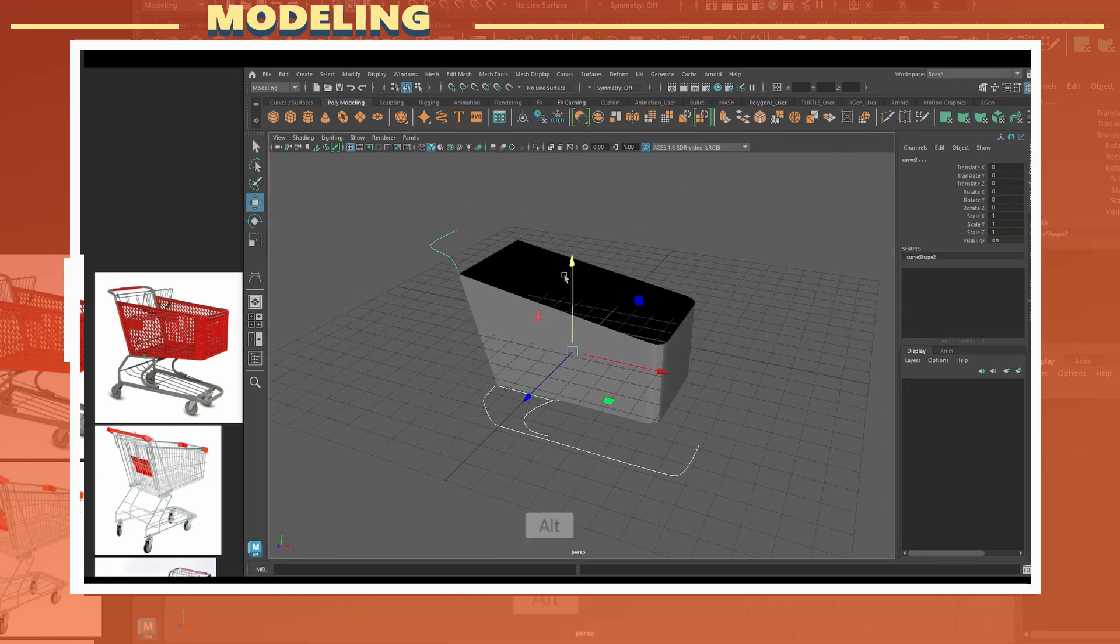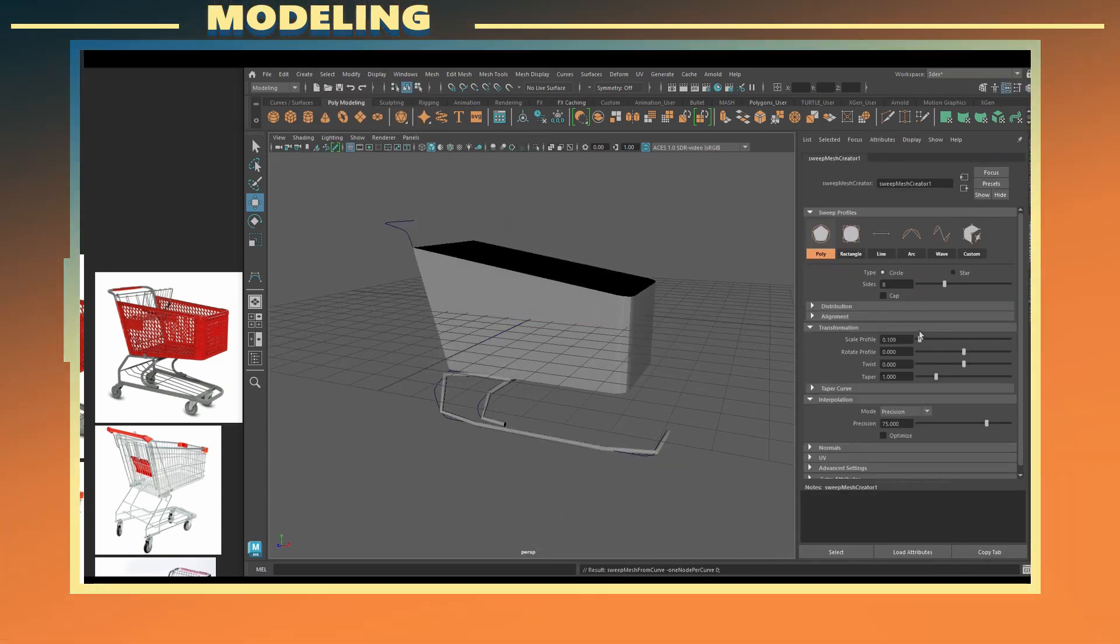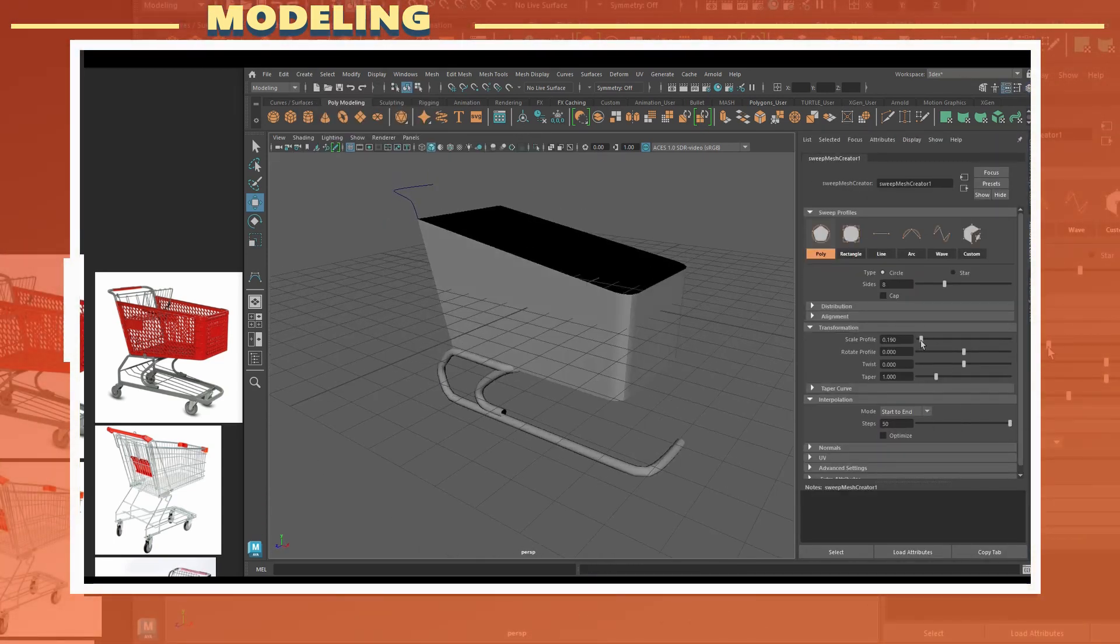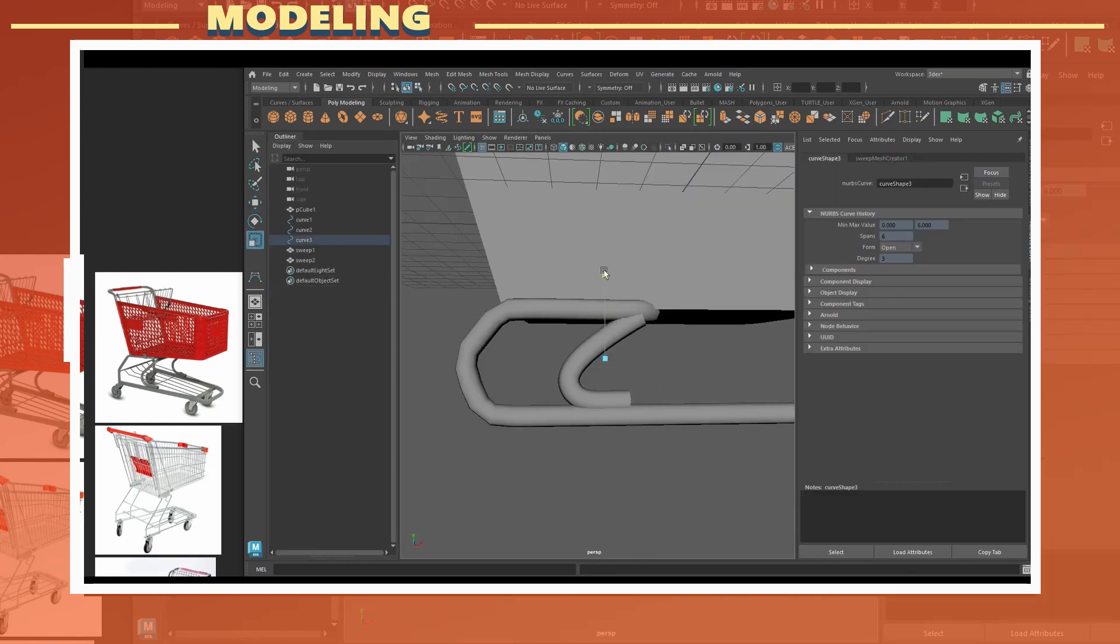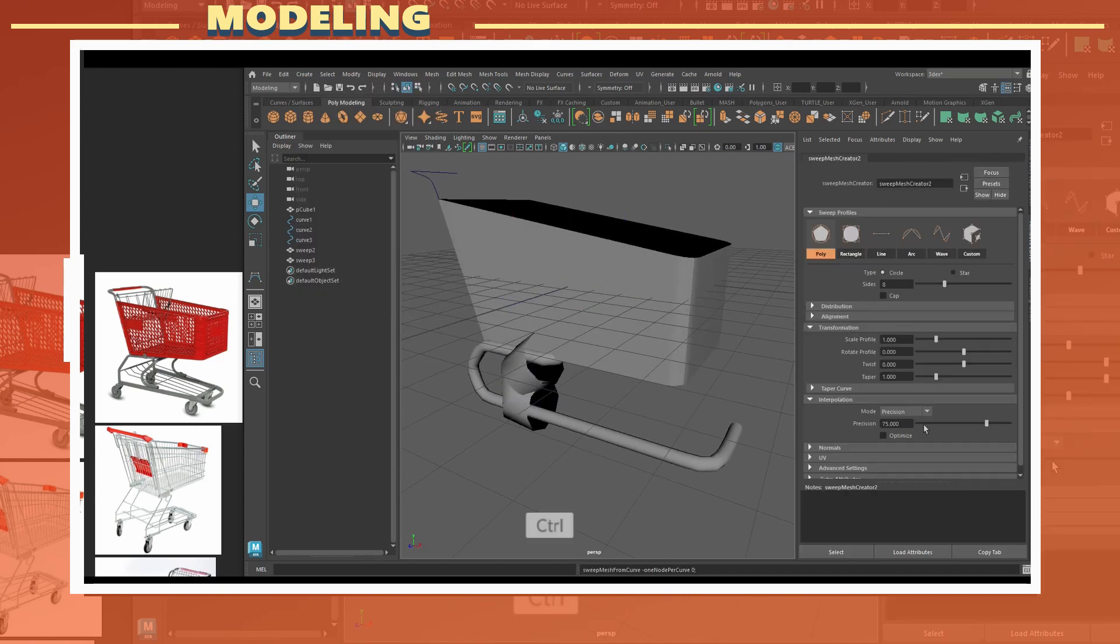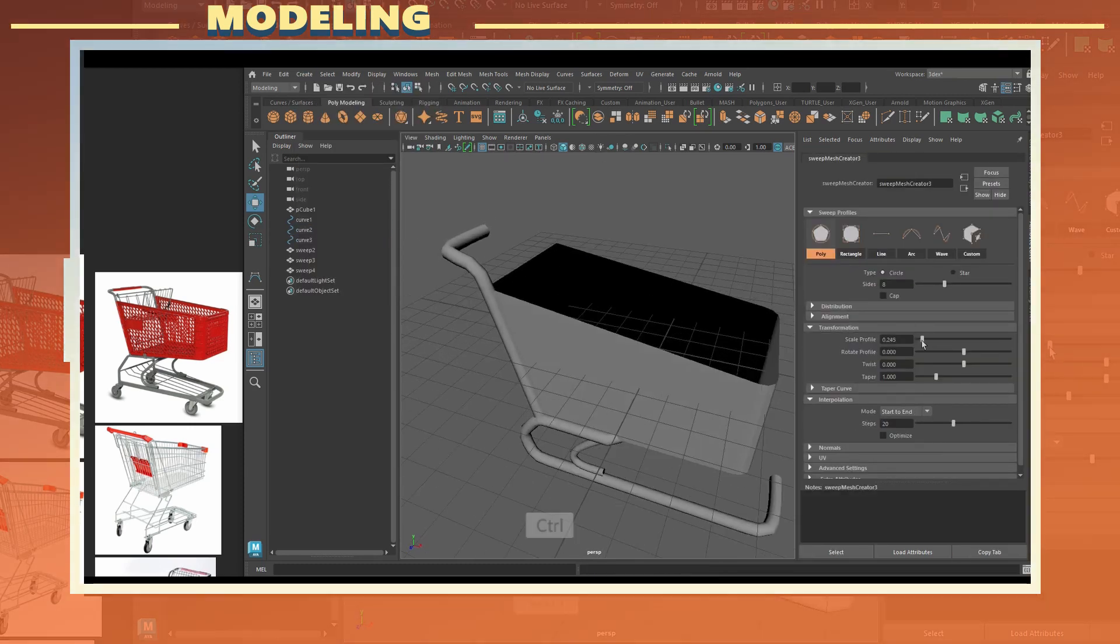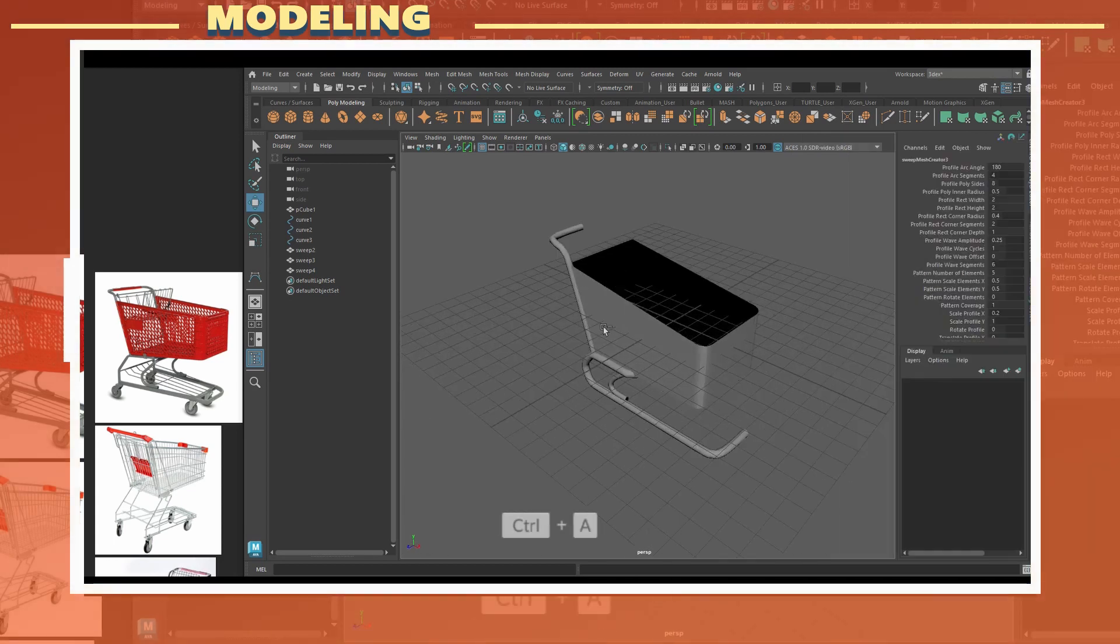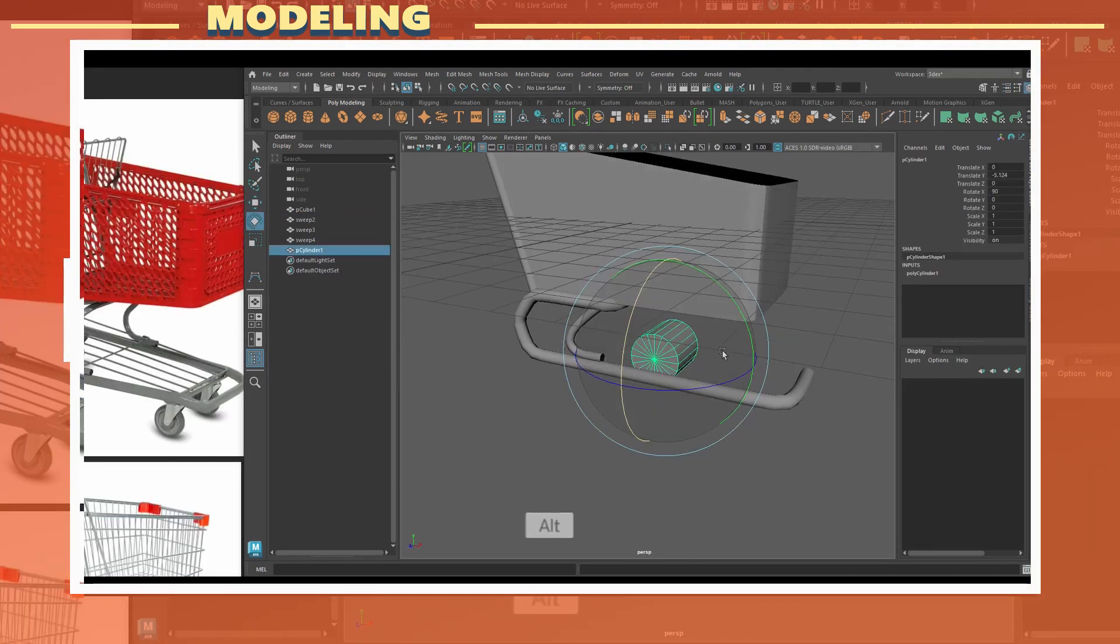Once I had all the curves ready I used the sweep mesh tool which was introduced in Maya 2022. I used this tool to give thickness to the curves and get useful geometry out of the curves. I used the sweep mesh tool for each curve separately since I wanted the frames to have different levels of thickness.